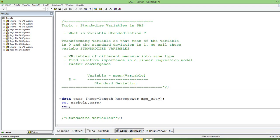Another reason is to find the relative importance of variables in a linear regression. If there are two variables A and B which are explanatory variables, we want to know whether A has more importance in the regression or B has more importance. Also, in many algorithms, standardized variables give faster convergence, which is also very useful.